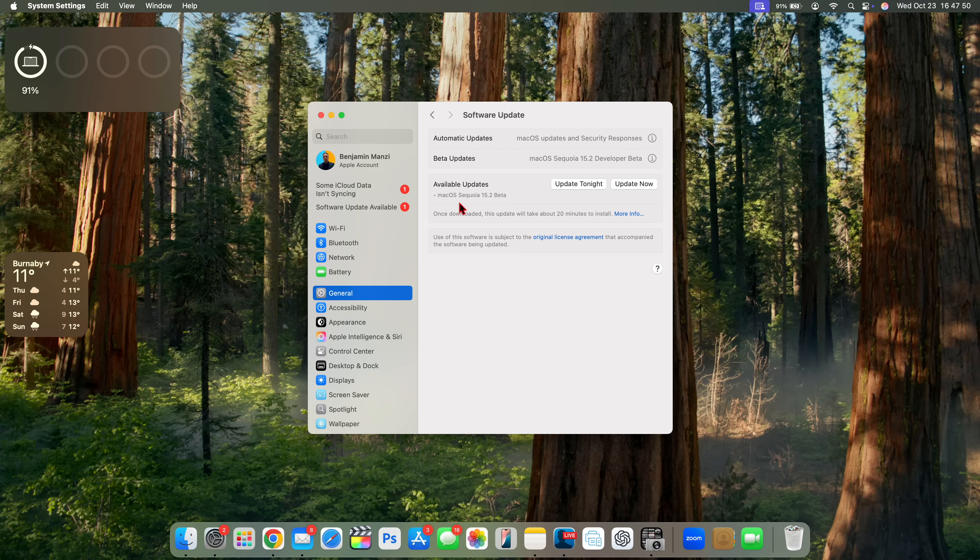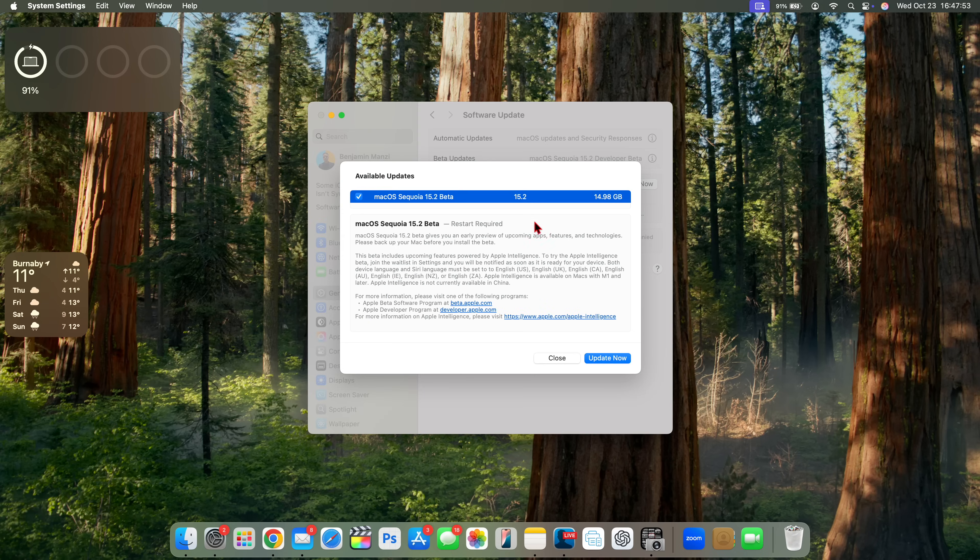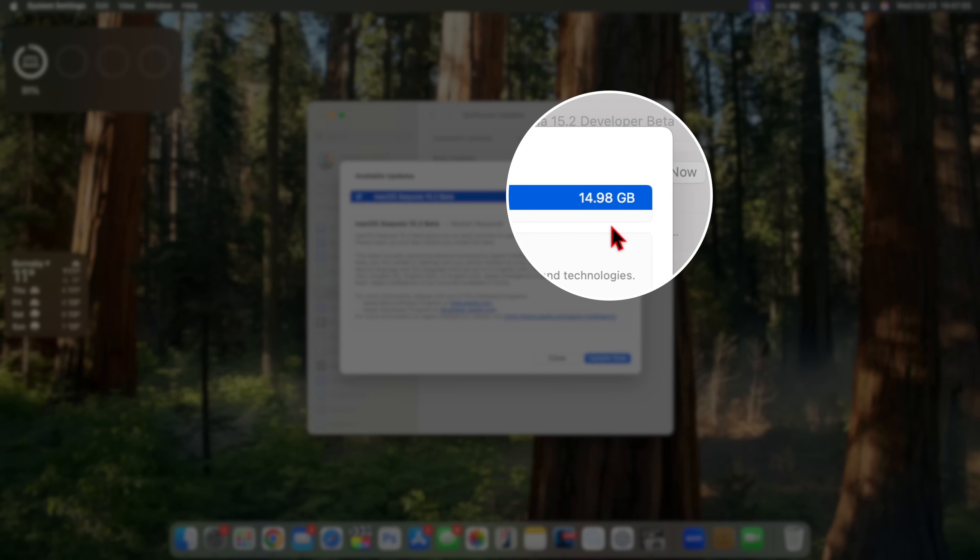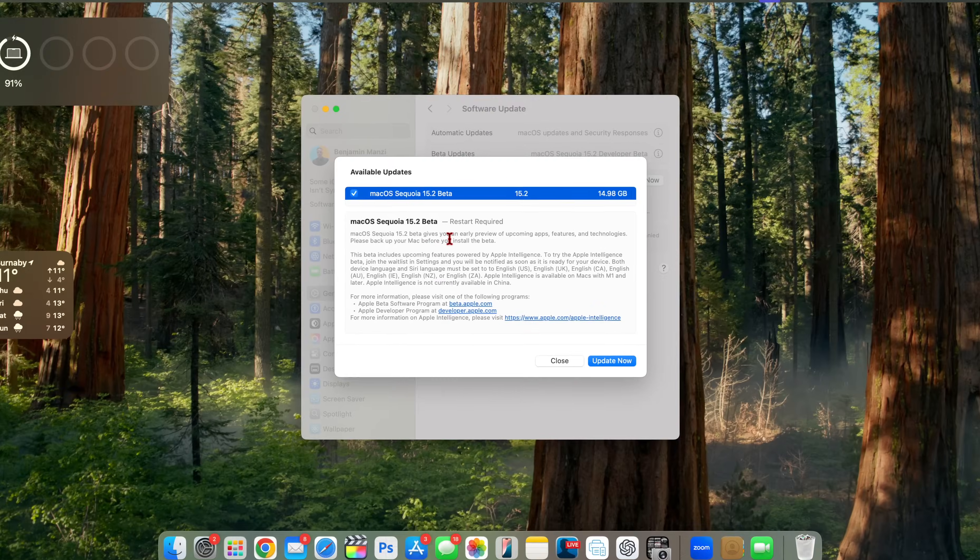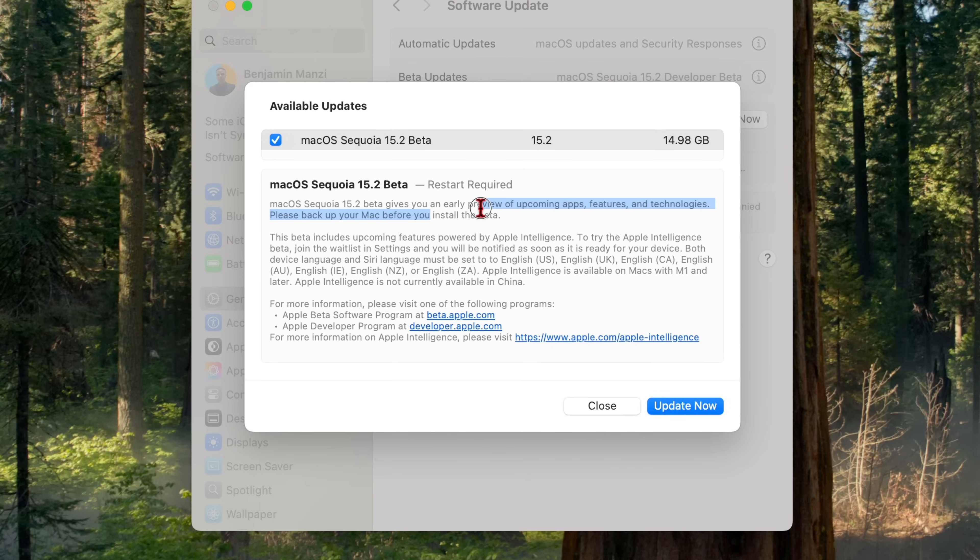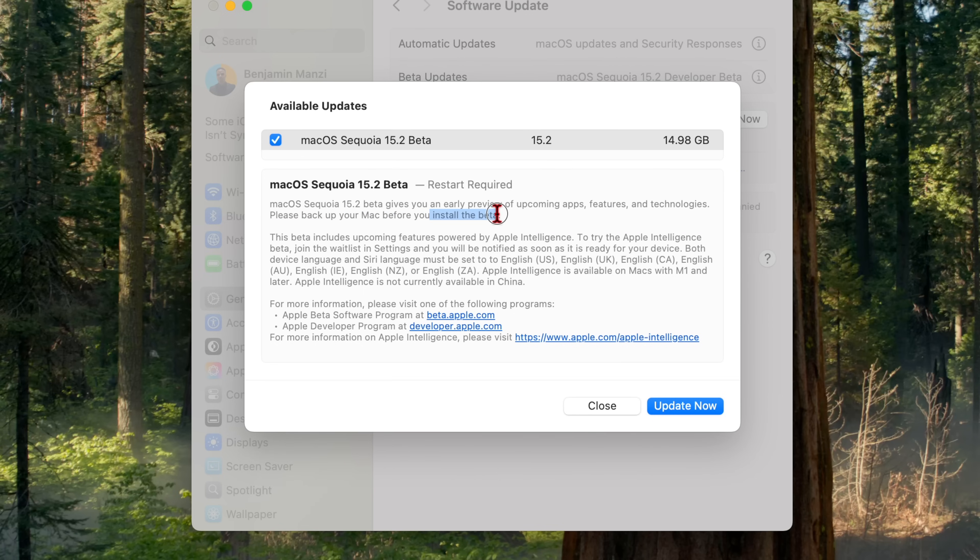As you can see for me, macOS Sequoia 15.2 beta comes in at exactly 14.98 gigs on my 14 inch MacBook Pro. And you can see here, they're telling you that this gives you an early preview of upcoming apps, features and technologies. Please backup your Mac before you install.